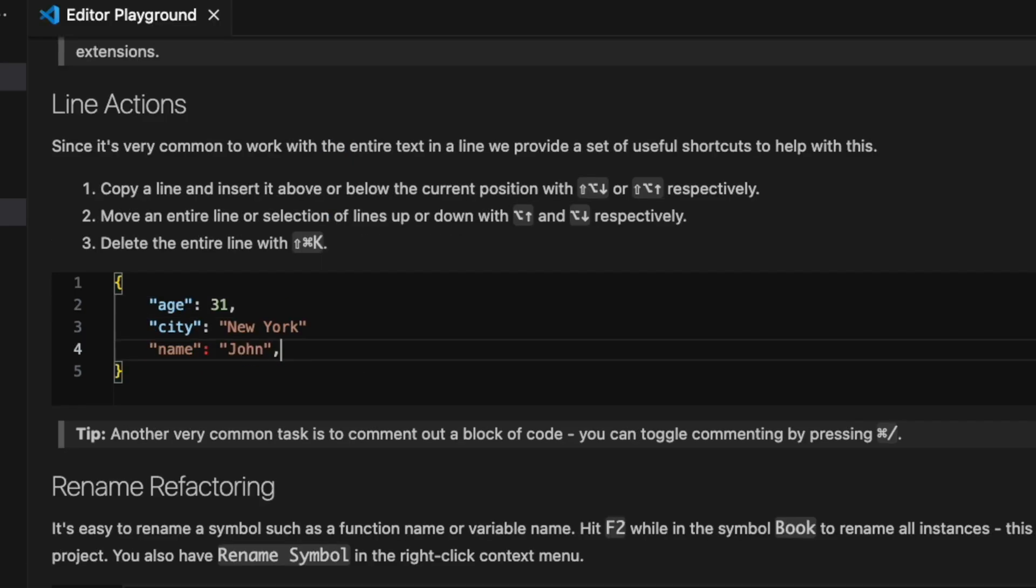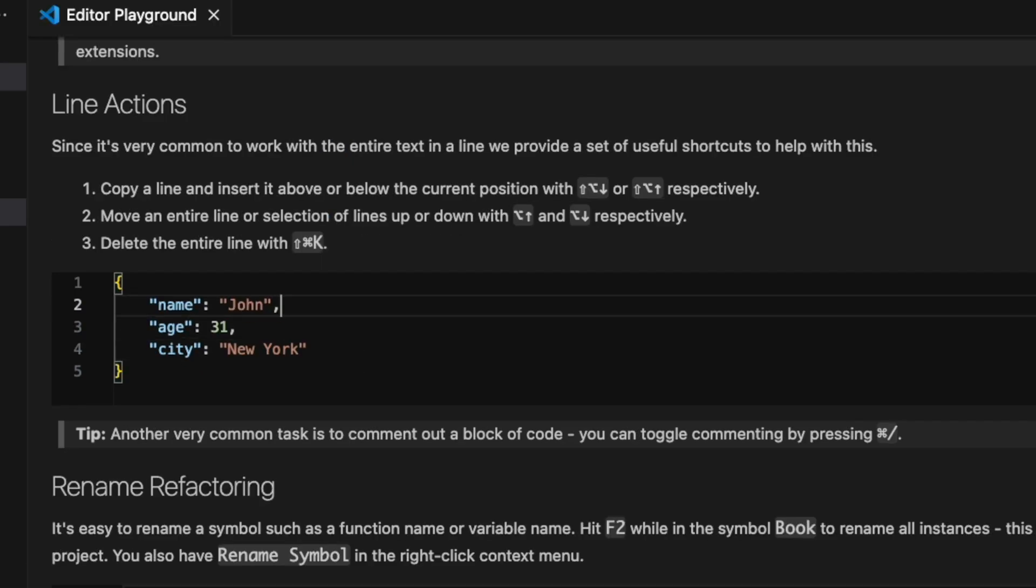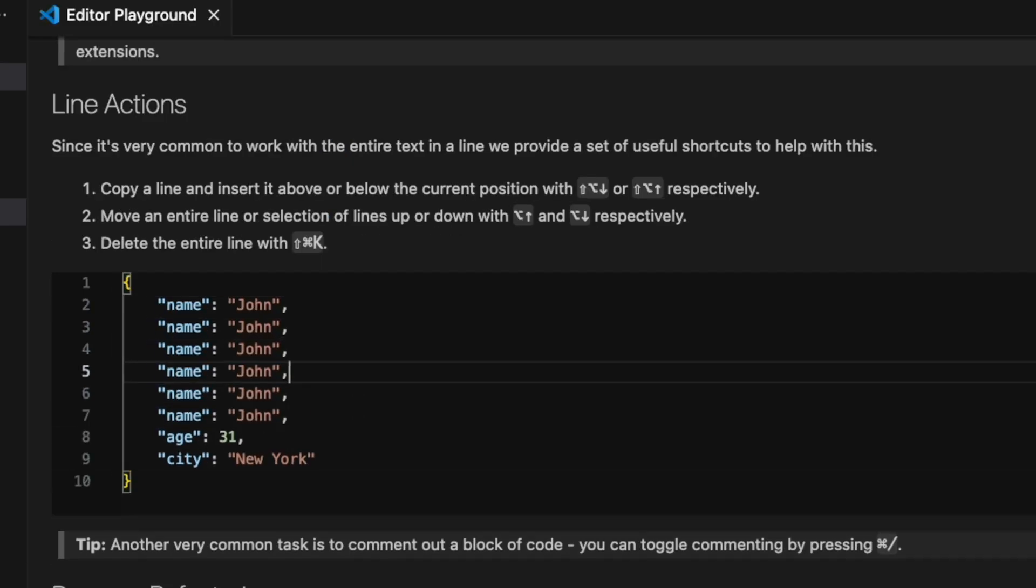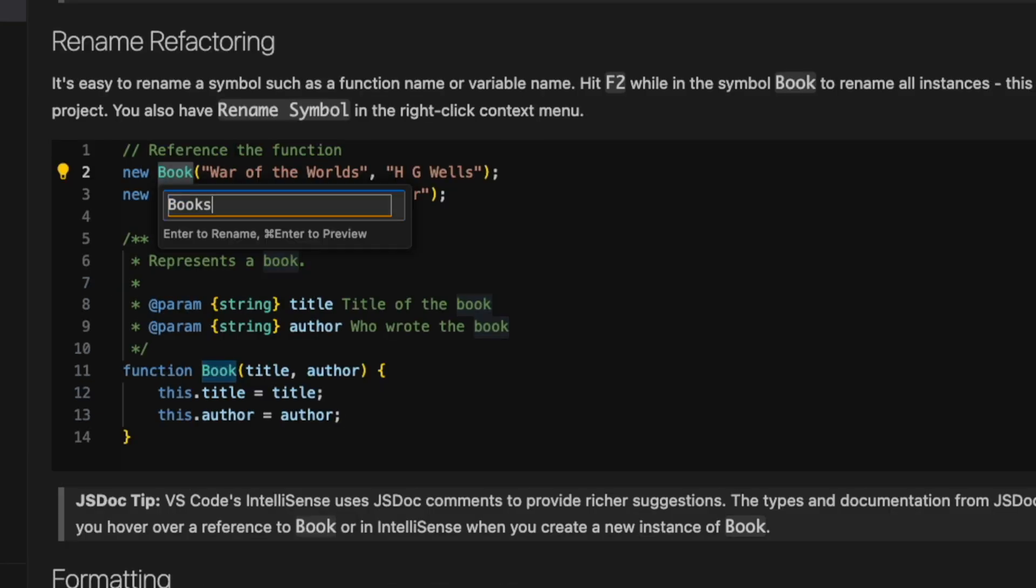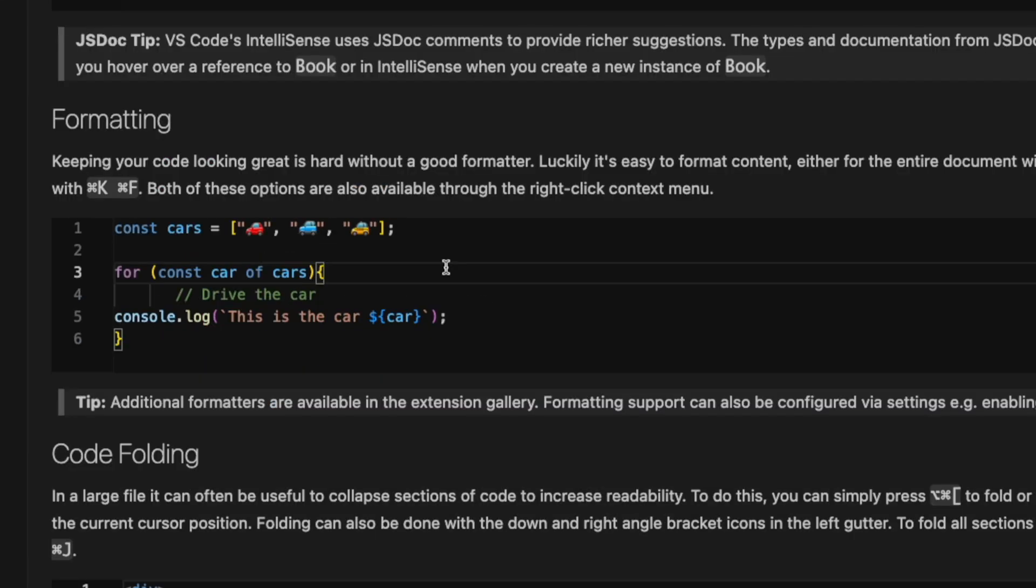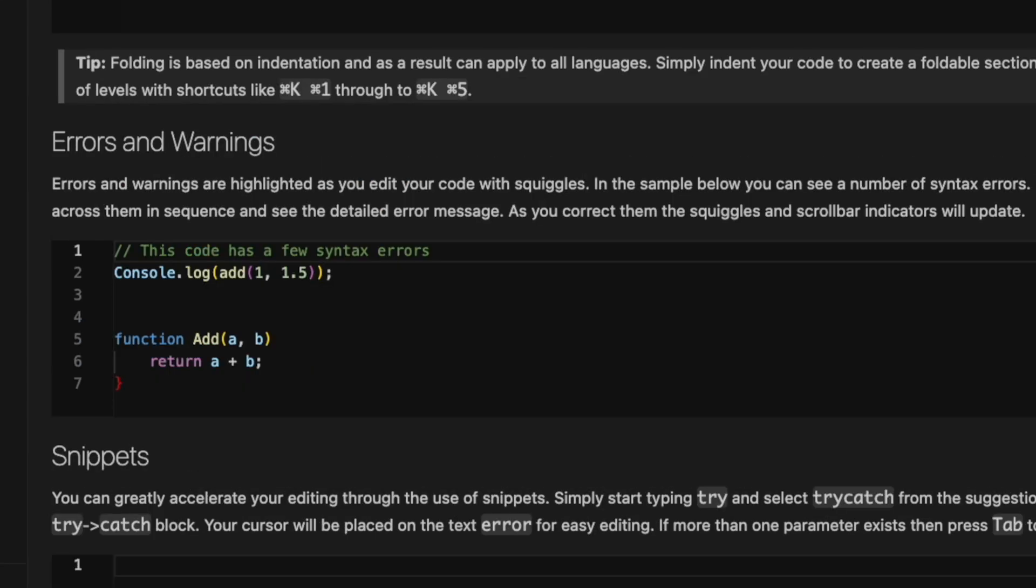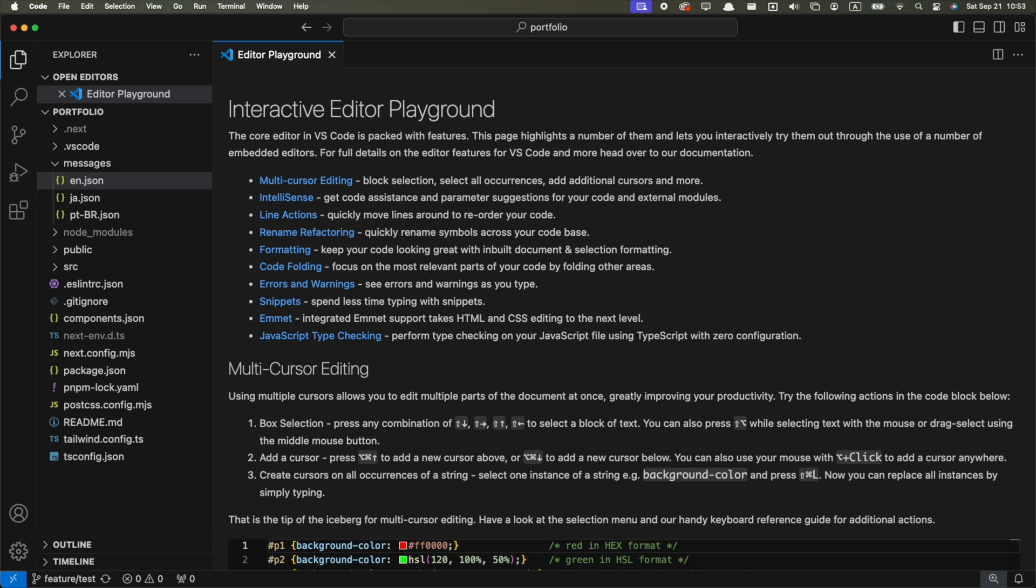moving lines up and down, copying lines up and down, deleting lines, refactoring, formatting, cycling through errors and warnings, and some other things. I highly recommend you take a look at this tutorial to see if there are some things you don't know about.